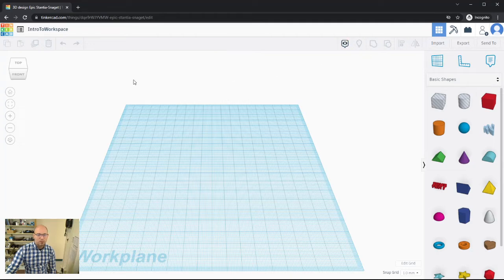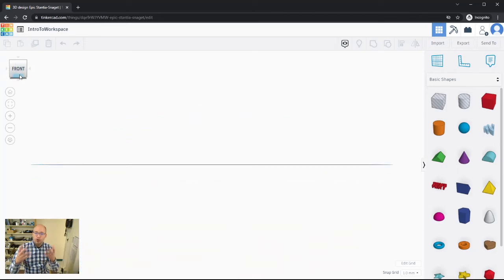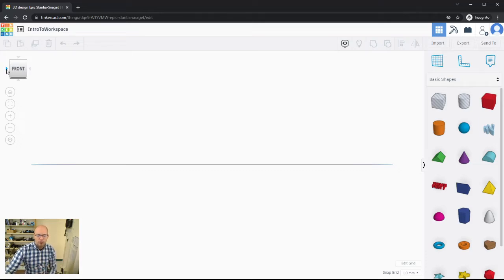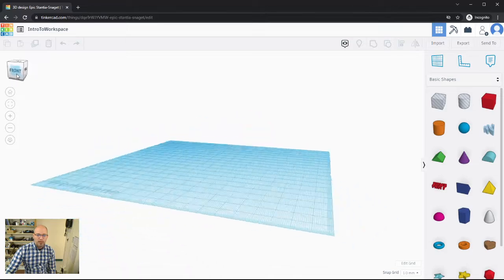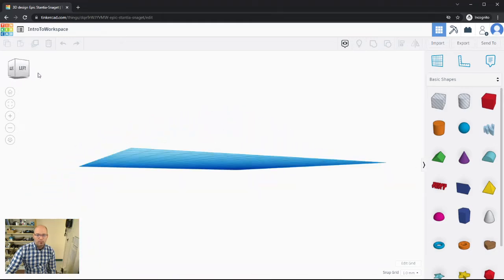On the left side further down, there's an interactive box showing top and front views. This tool helps you move your workspace around to gain different perspectives on your design. If I click 'Front,' it rotates the workspace so I'm looking at the front of the design. There are little arrows to shift around and see left, back, front, and right perspectives.